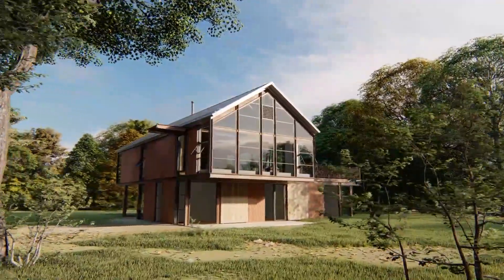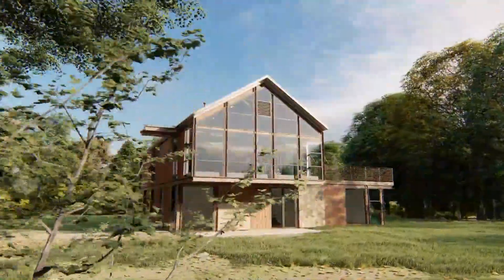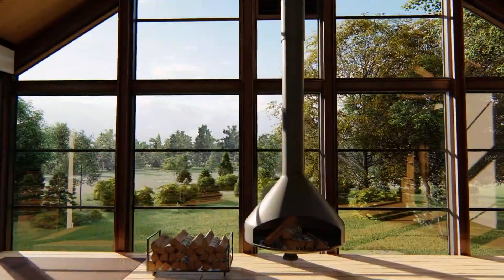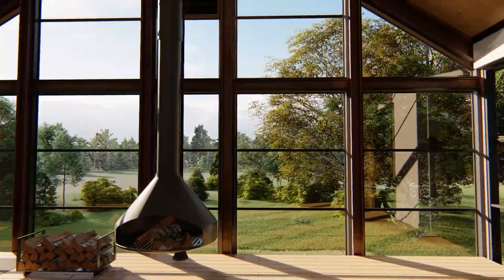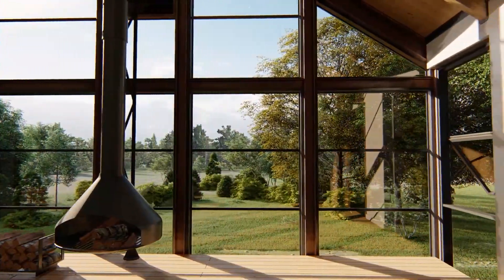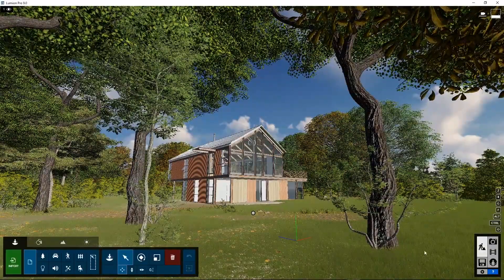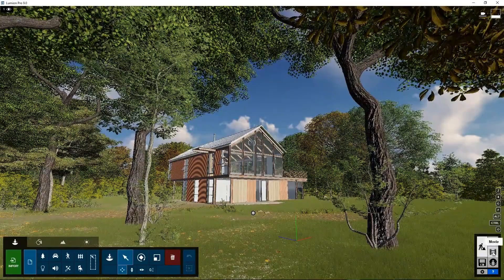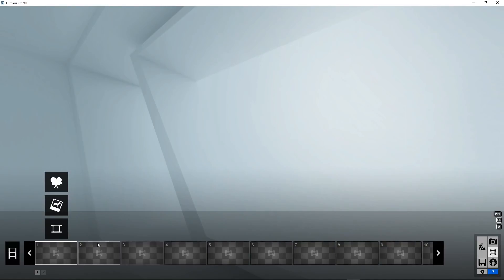Welcome to Lumion 9 Tutorial 7. In this tutorial, we will create some videos for our project. To create videos, go to the bottom right section and click on movie. This starts up movie mode.